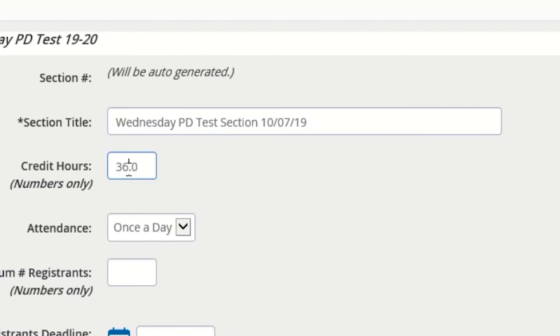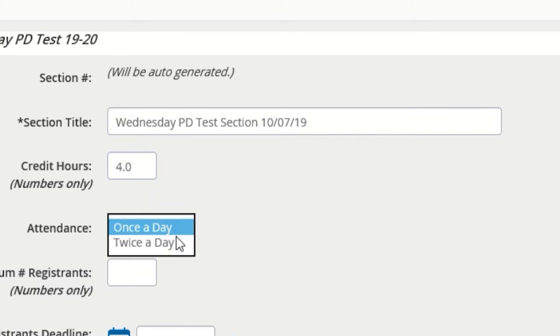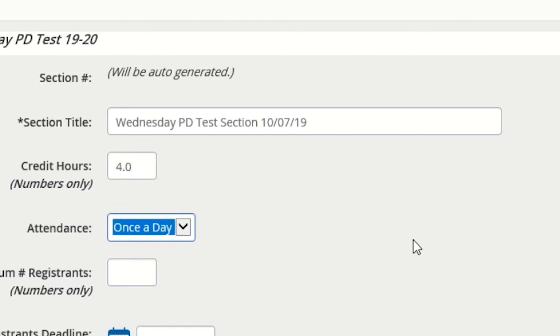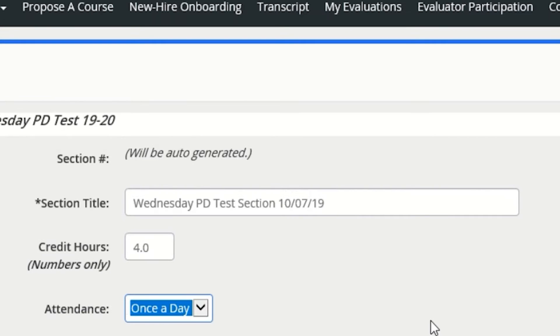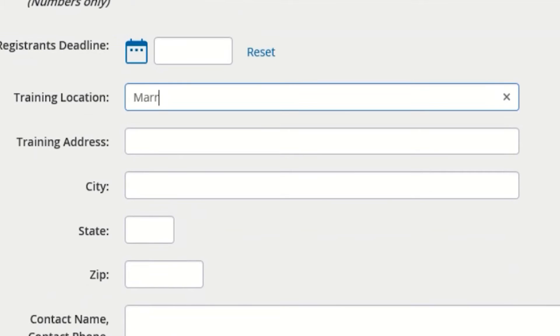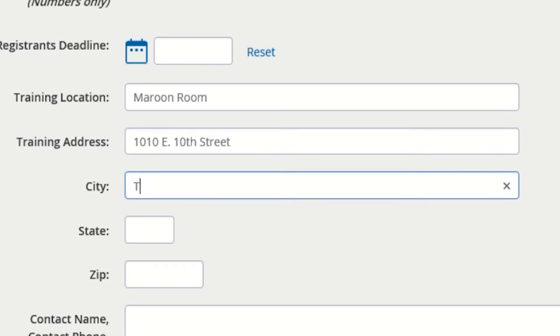The credit hours number should already be filled out, but feel free to adjust it in order to reflect the total length of class times in the section. The attendance drop-down can be adjusted to reflect whether your course will be held over one period or multiple periods covering a full day. Next, skip down to the training location and enter the course address and specific room in the corresponding fields so that your attendees will know where the course will be held.